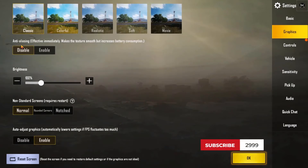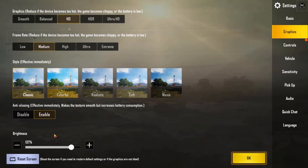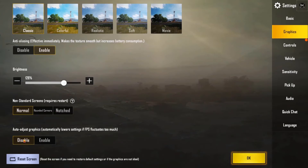For Style, you can choose Classic or Realistic — it depends on you. The next option is Anti-Aliasing; I would suggest enabling it. It does affect performance slightly but also improves visual quality. The most important section is next: you need to disable the Auto Adjust Graphics option. Even if you have a good PC with a good graphics card, you won't get maximum performance if this option is enabled. Disabling it will result in a very noticeable change in both visual quality and performance.